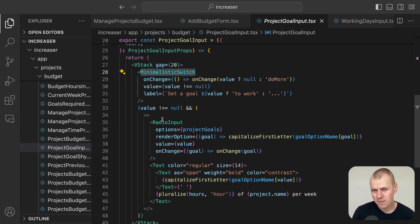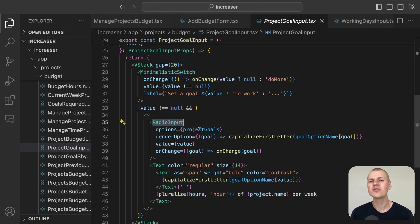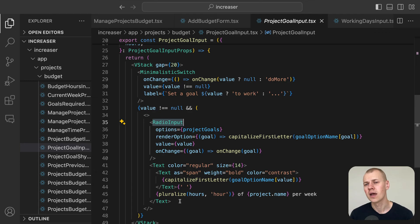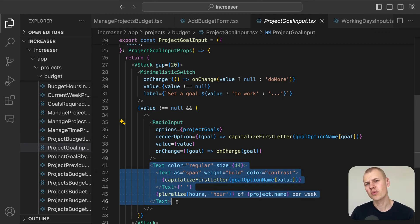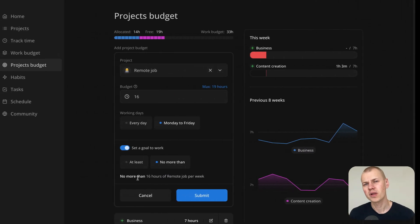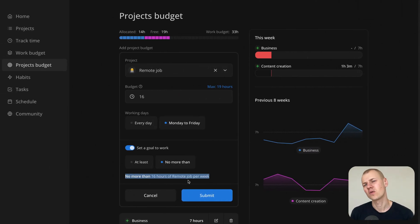If a goal is set, the component displays a radio input with available options and text with a goal formulated in a human readable format to clarify the goal setting.